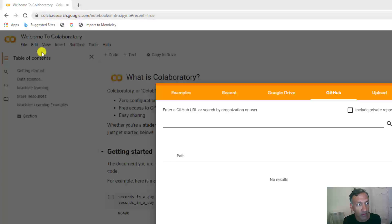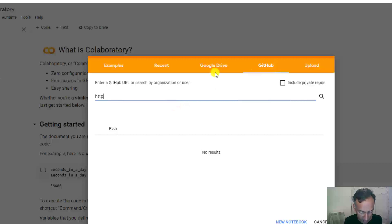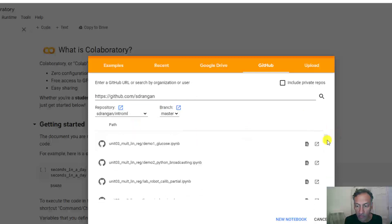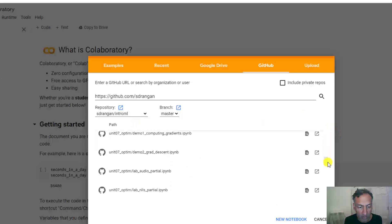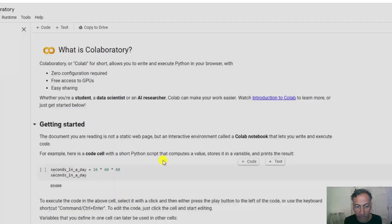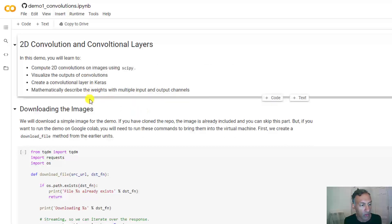Head over to the Colab page, select File and Open, click on the GitHub tab, enter my GitHub page at https://github.com/sdrungen, select the repository intro-ml for this class, go all the way down to unit 10, and it's the first demo on convolutions. After you select that, the demo will download and it's in the Colab page.